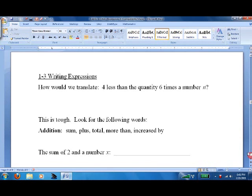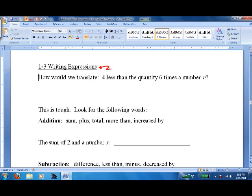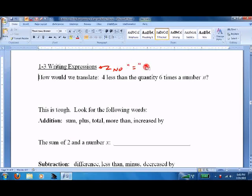We'll work on writing expressions today. As a reminder, writing expressions means that there is no equal sign — it's just an expression, not an equation. Equation has the word equal in it; expression does not. So the tricky part here is how to translate things.